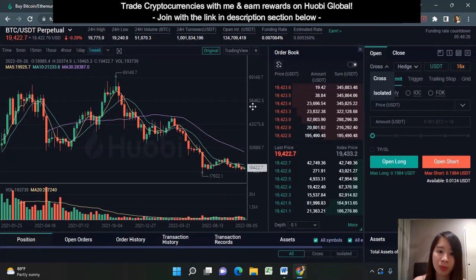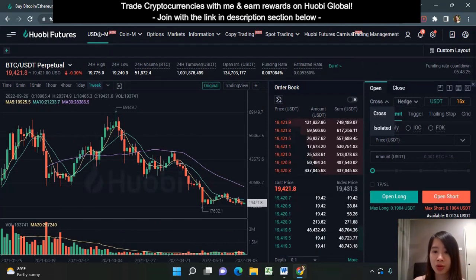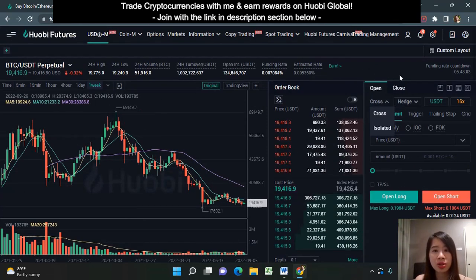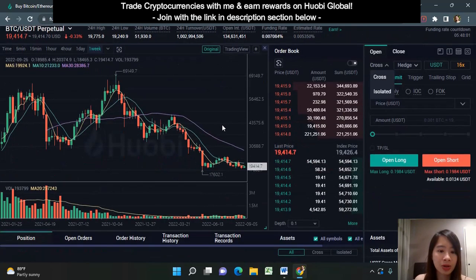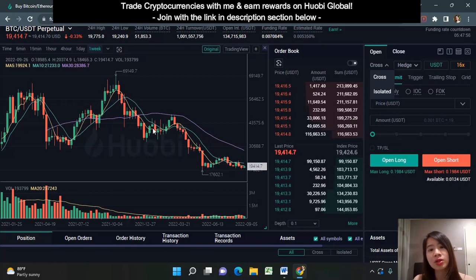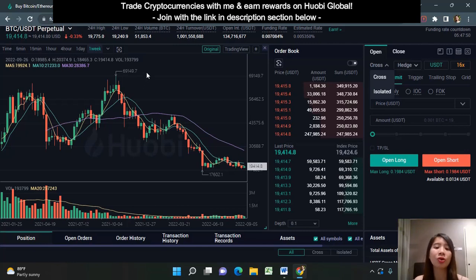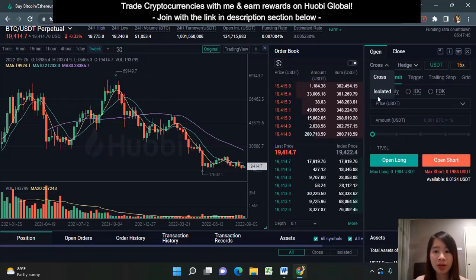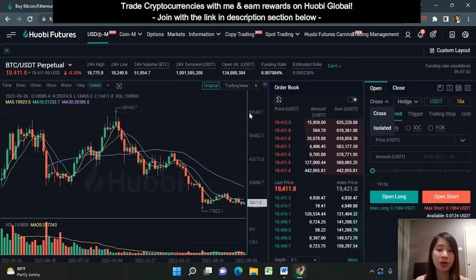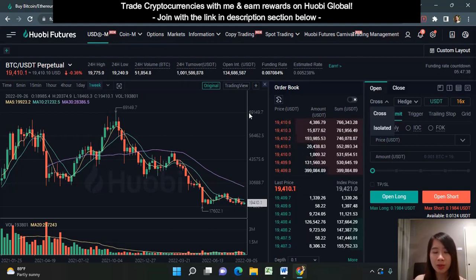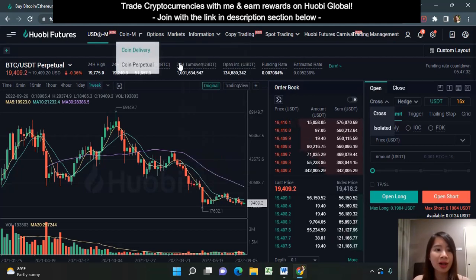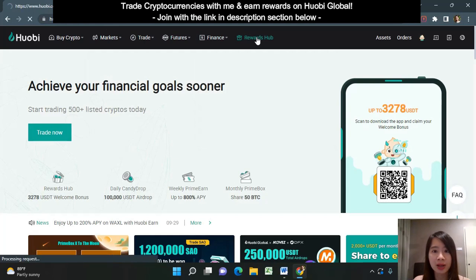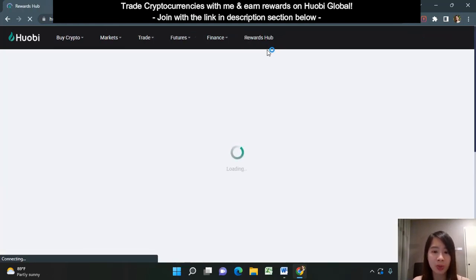This typically happens when more people are trading longs instead of shorts. If you have any questions, feel free to reach out to me on how you can start your trading journey with Huobi. If you're interested in signing up for a Huobi account, you can use my referral link in the description below. When you trade using my link you can also accumulate rewards. There is also a Rewards Hub at Huobi.